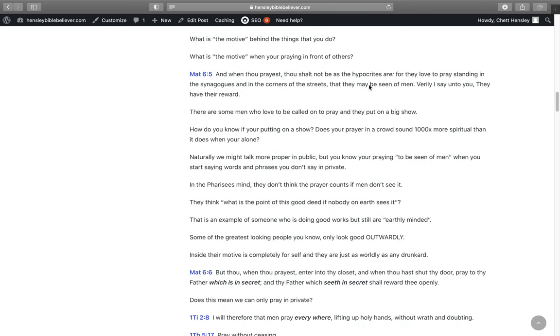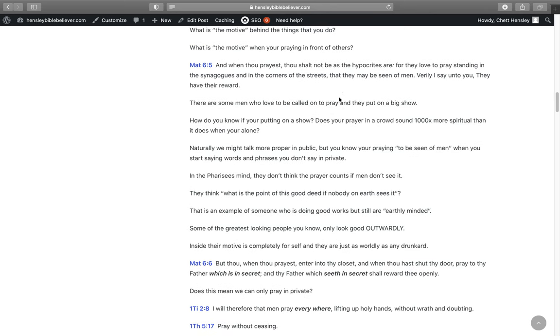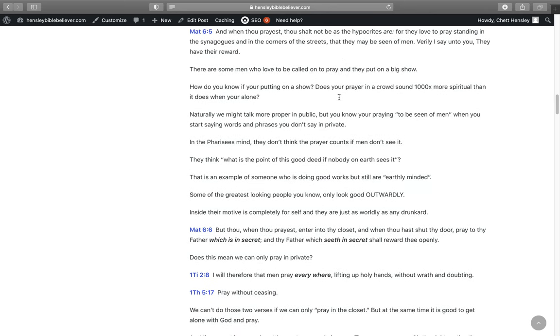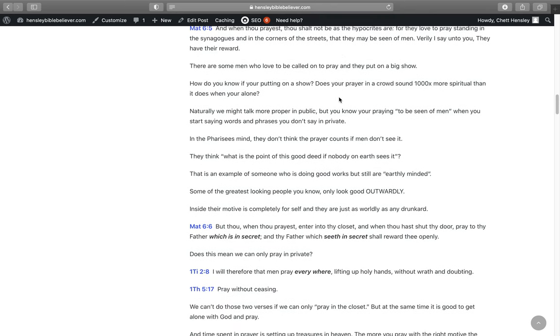So what's the motive behind the things that you do? What's the motive when you're praying in front of other people? In Matthew 6:5, And when thou prayest, thou shalt not be as the hypocrites are, for they love to pray standing in the synagogue and in the corners of the streets that they may be seen as men. Verily I say unto you, they have their reward.